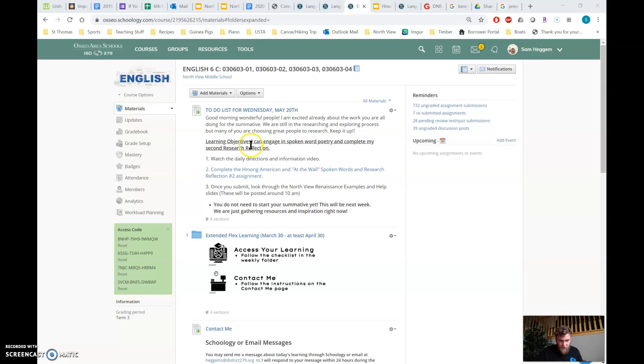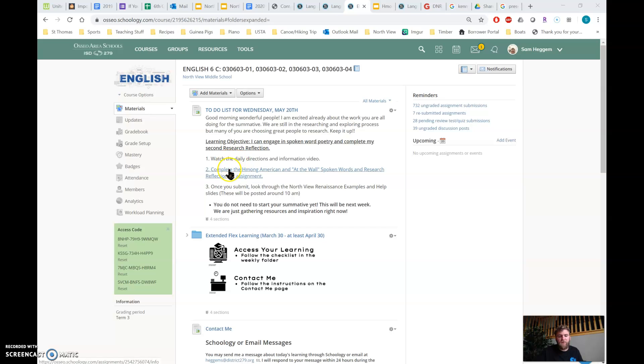So our learning objective is I can engage in spoken word poetry and complete my research reflection, my second one. So first watch this video, then complete the Hmong American and At the Wall spoken words, and the research reflection number two.